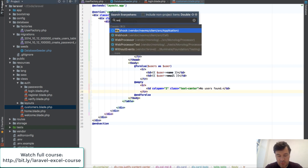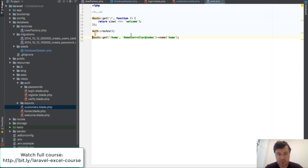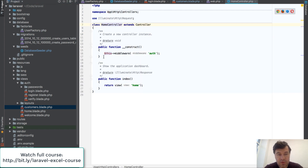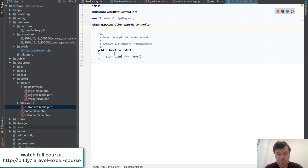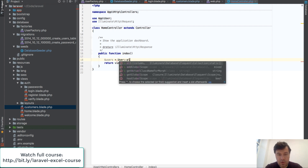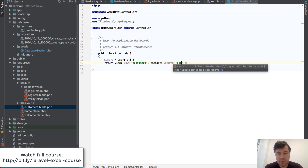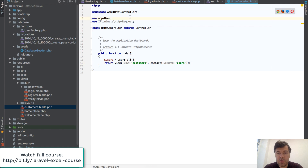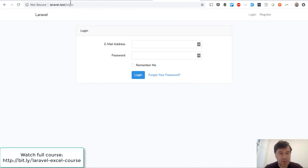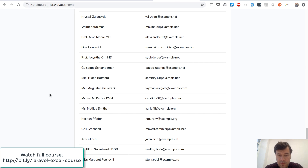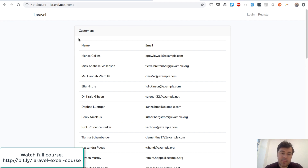Now we need to make a route. Let's stick to HomeController. So if we have HomeController, we don't need auth here. Instead of returning view 'home', we will return users from User::all() and pass that to the 'customers' view with compact('users'). That should already work. So if we go to /home, let's try it — we have our table with 50 users. It was pretty simple. Now let's export that table.